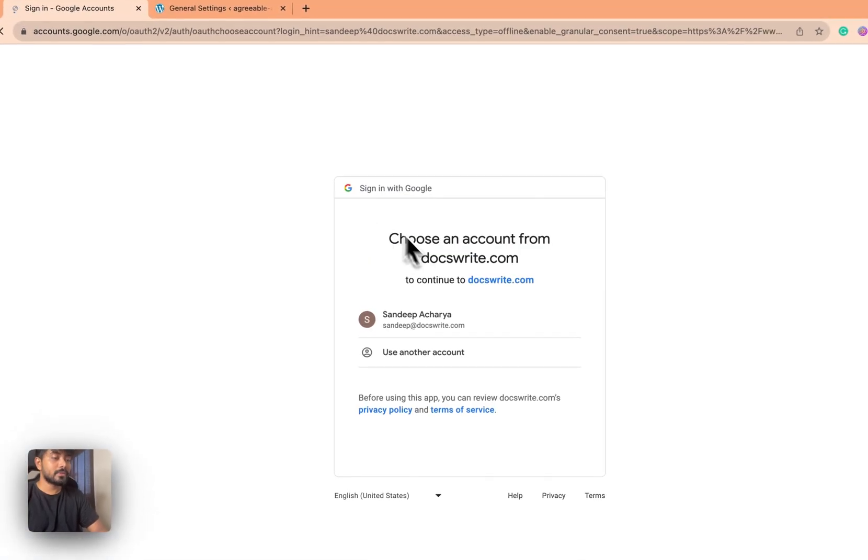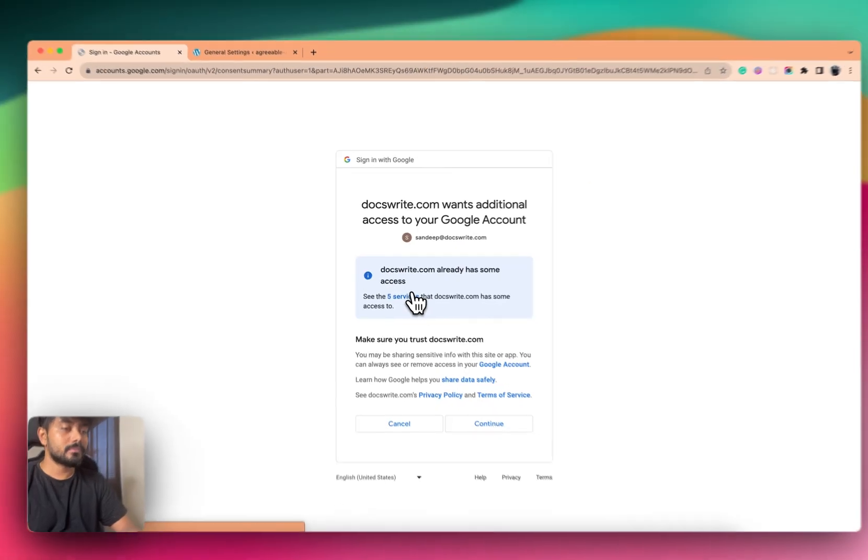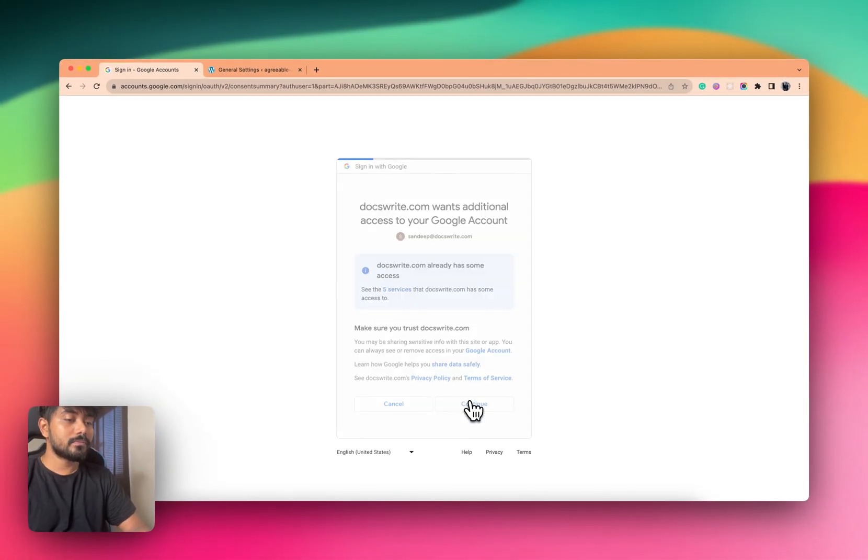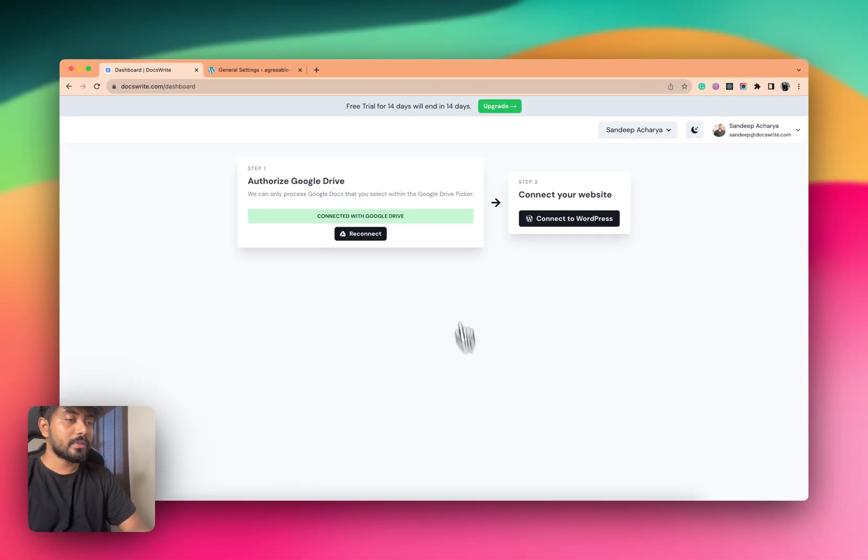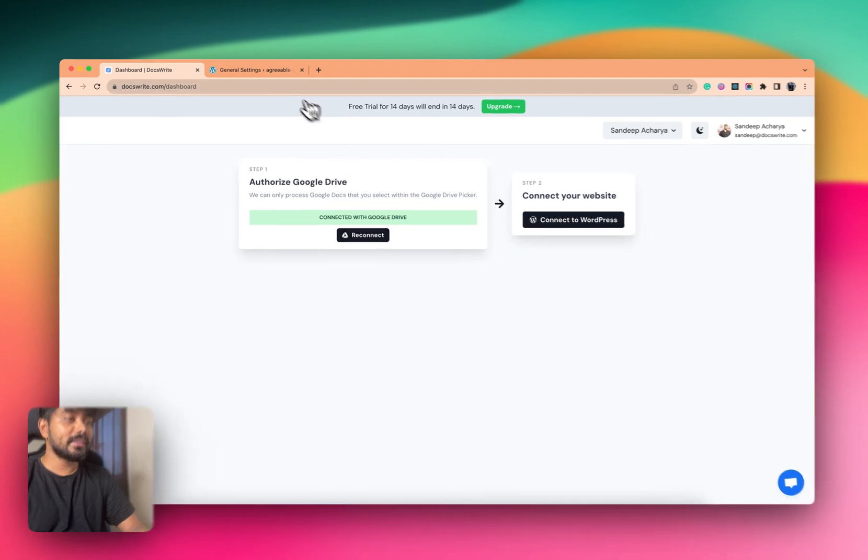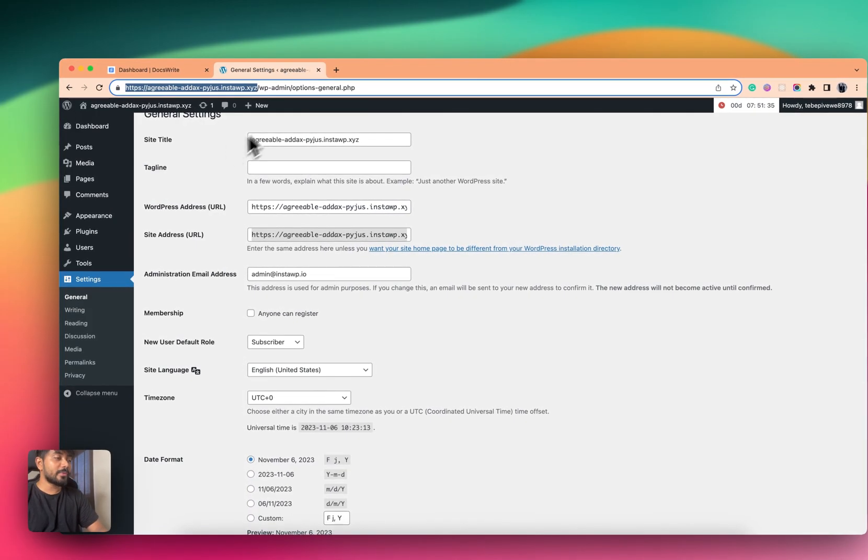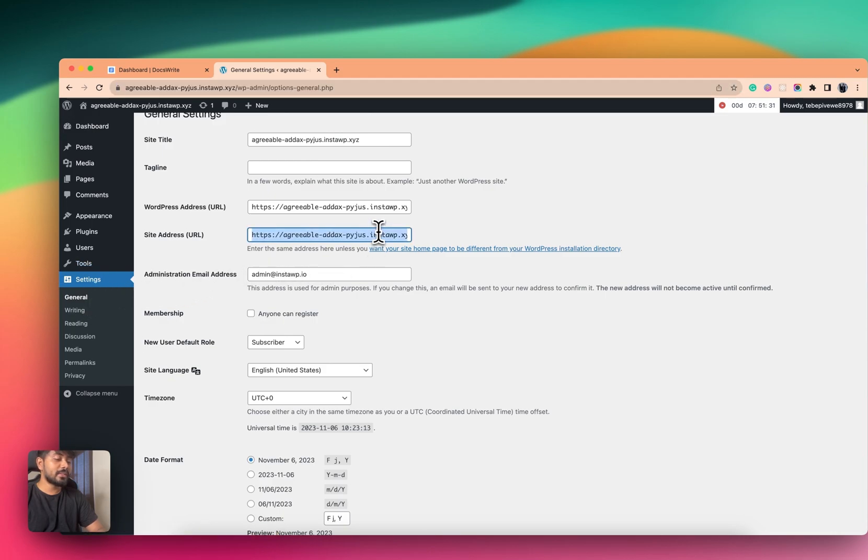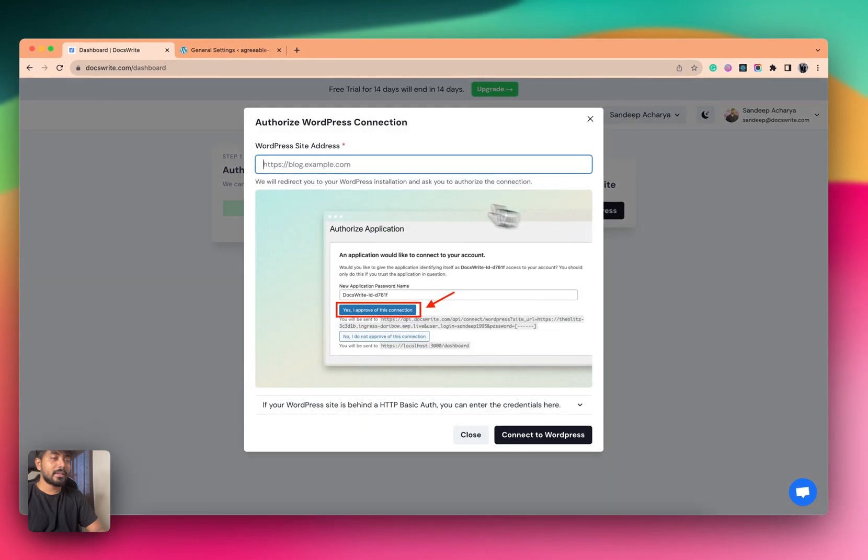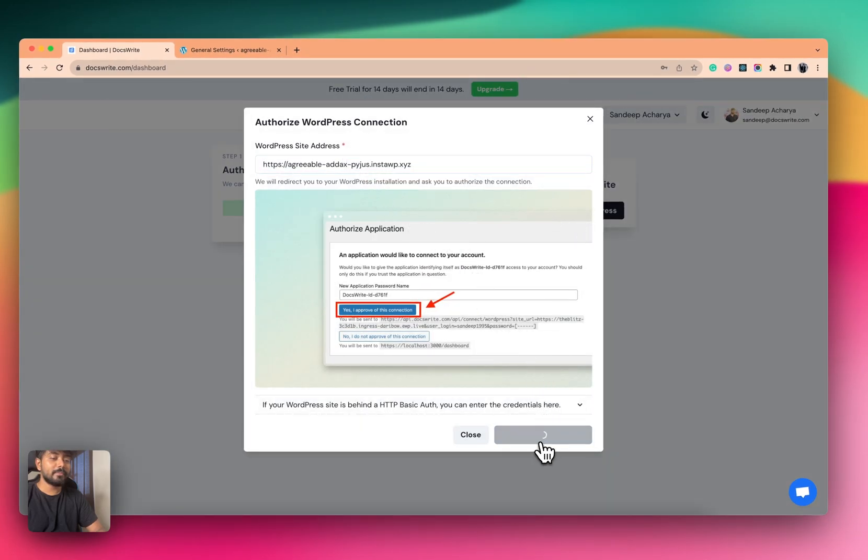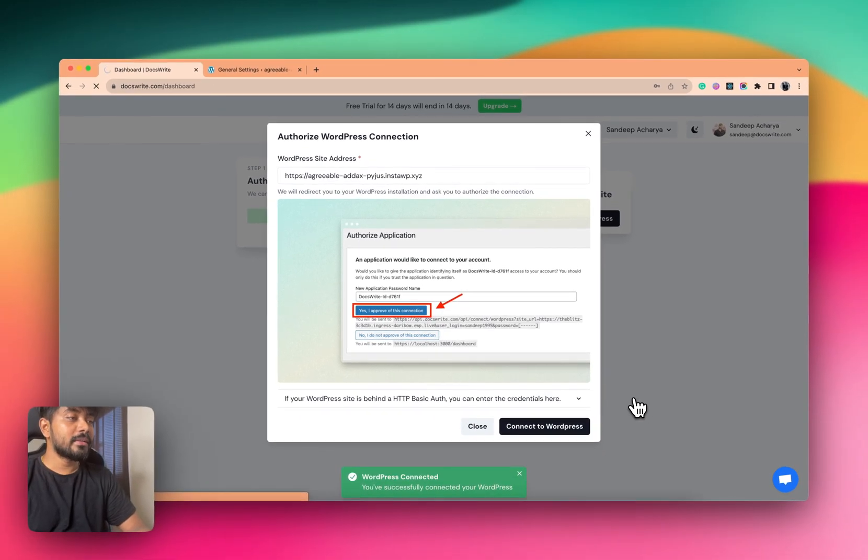Now I would be connecting my WordPress site. So what you have to do is go to your settings in General and copy the site address, then click here and paste the site name.